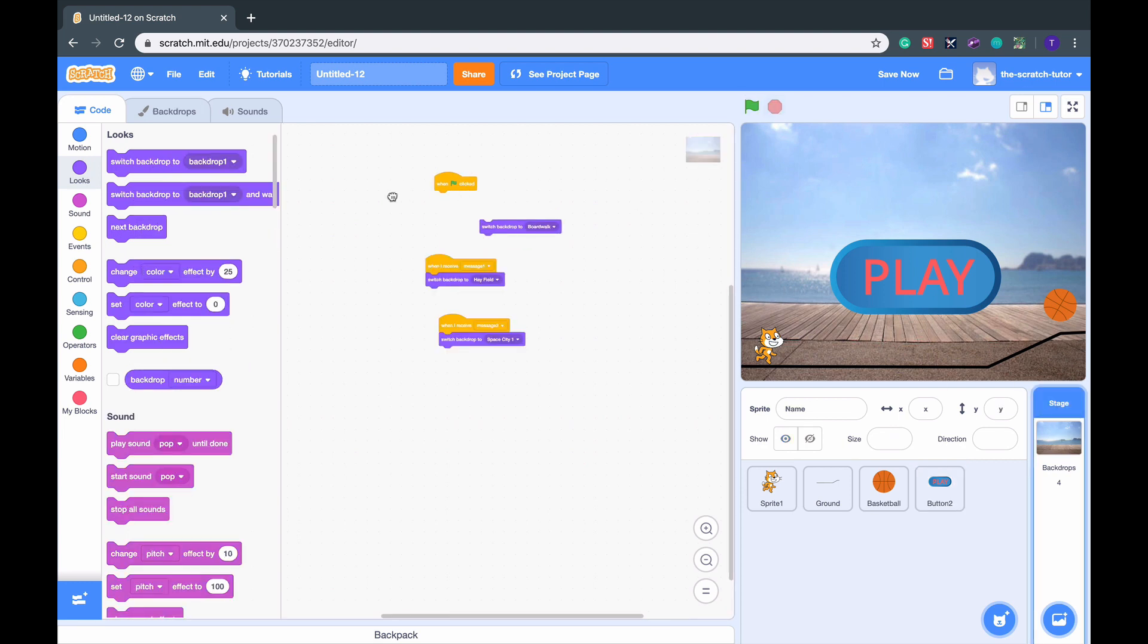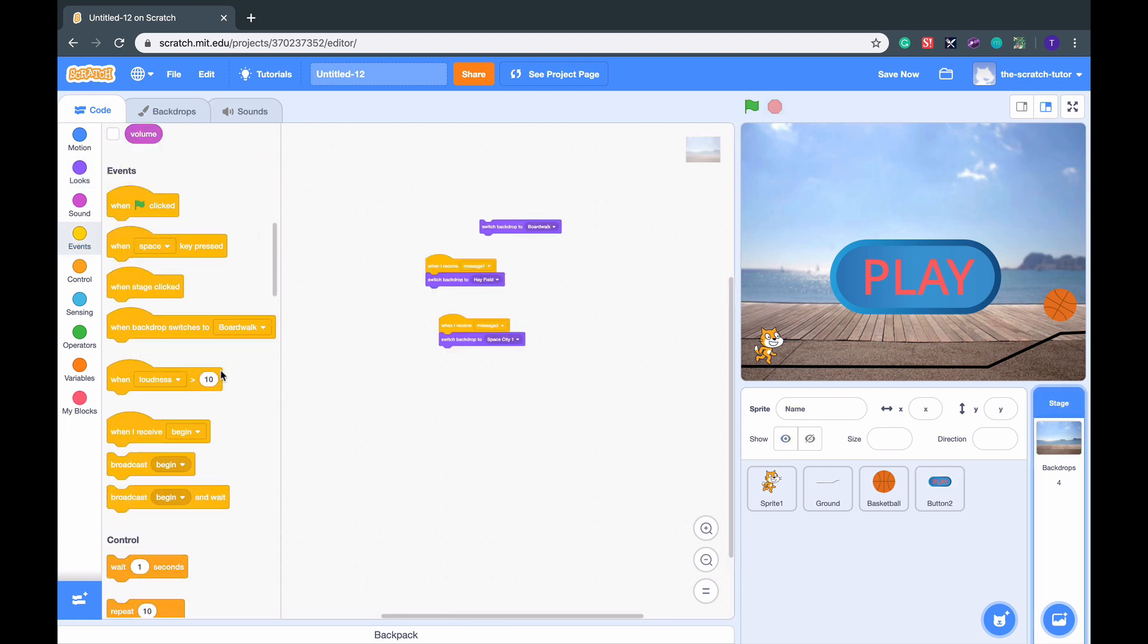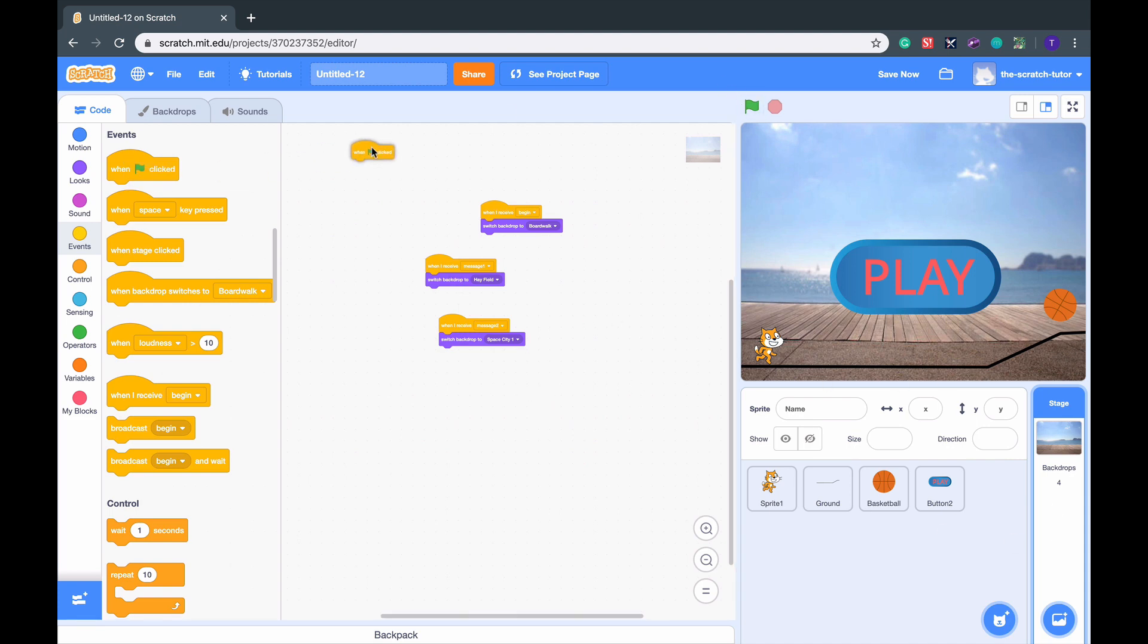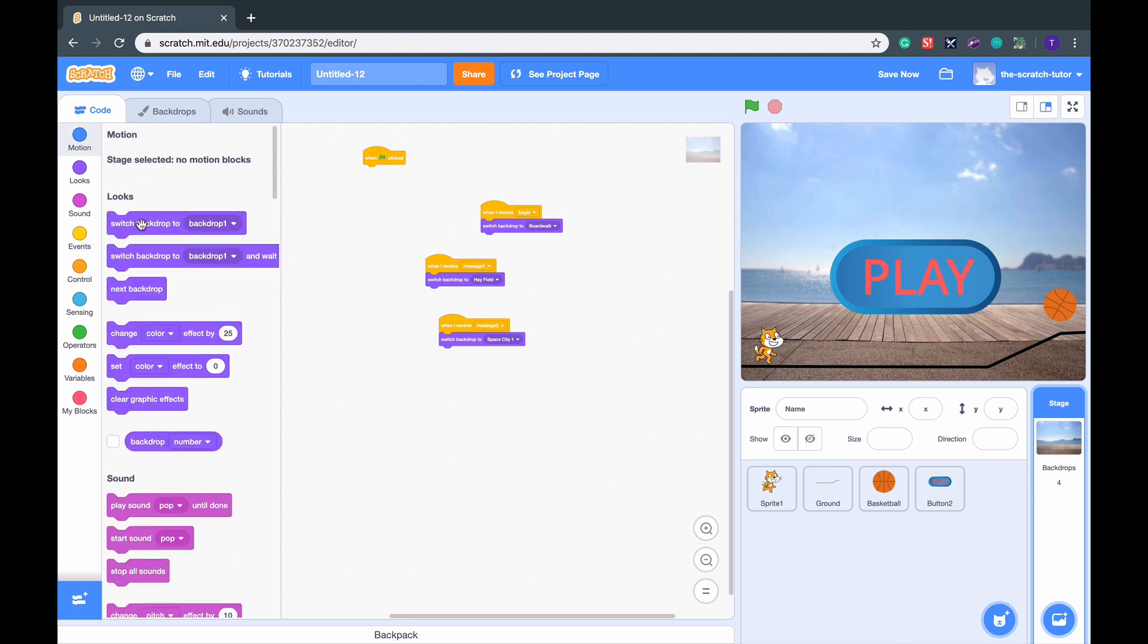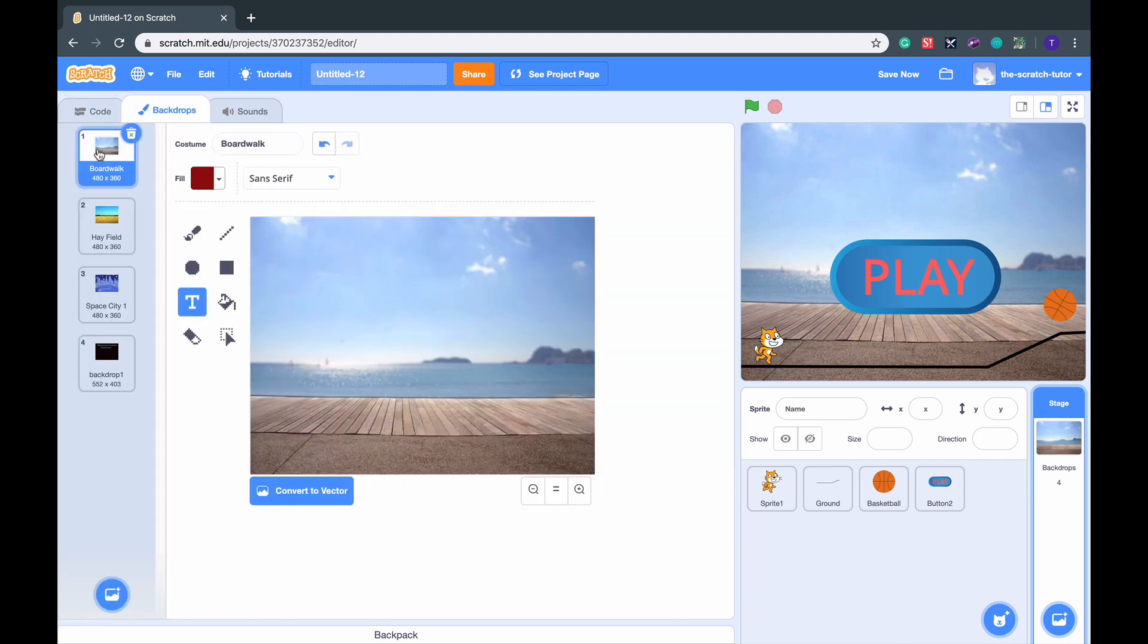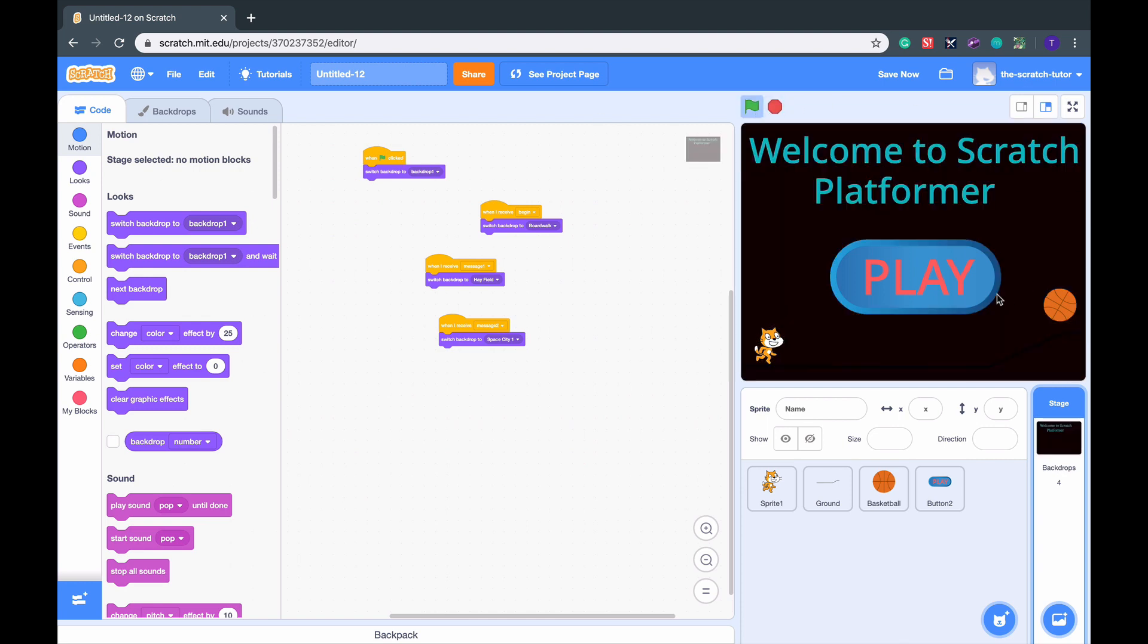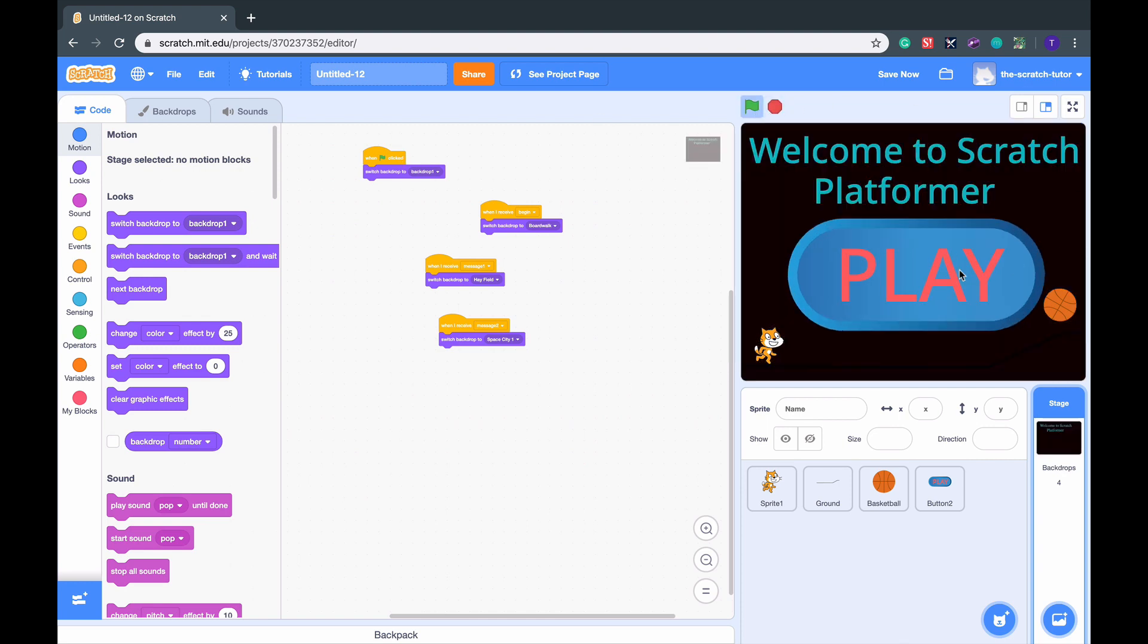We want to replace the green flag with a when I receive Begin. And then drag in another green flag. We want to set backdrop to Backdrop1. So that's what we do and it goes to this green.